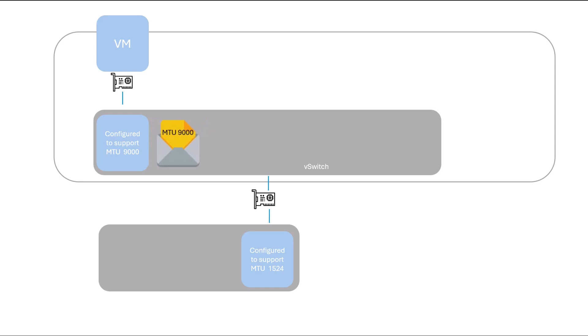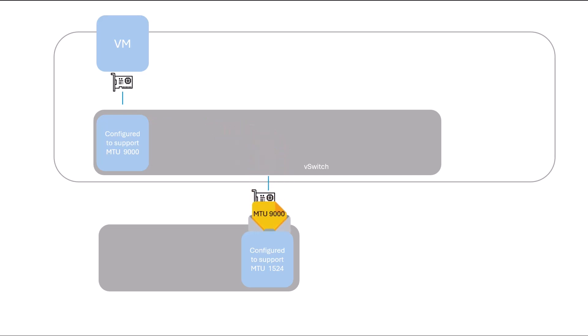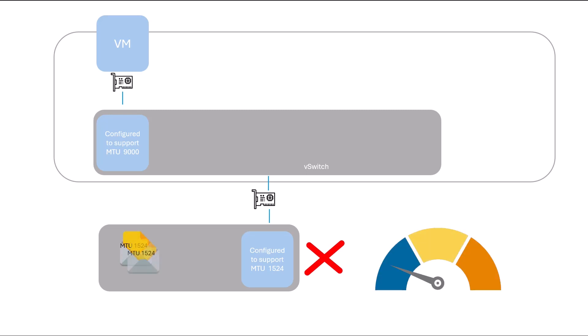In our example, the Jumbo frame supported by the vSphere standard switch will be passed to the physical switch. However, because the physical switch MTU value is 1524, the switch will cut this Jumbo frame into smaller chunks, a process known as fragmentation. This fragmentation requires more processing power and significantly impacts performance.